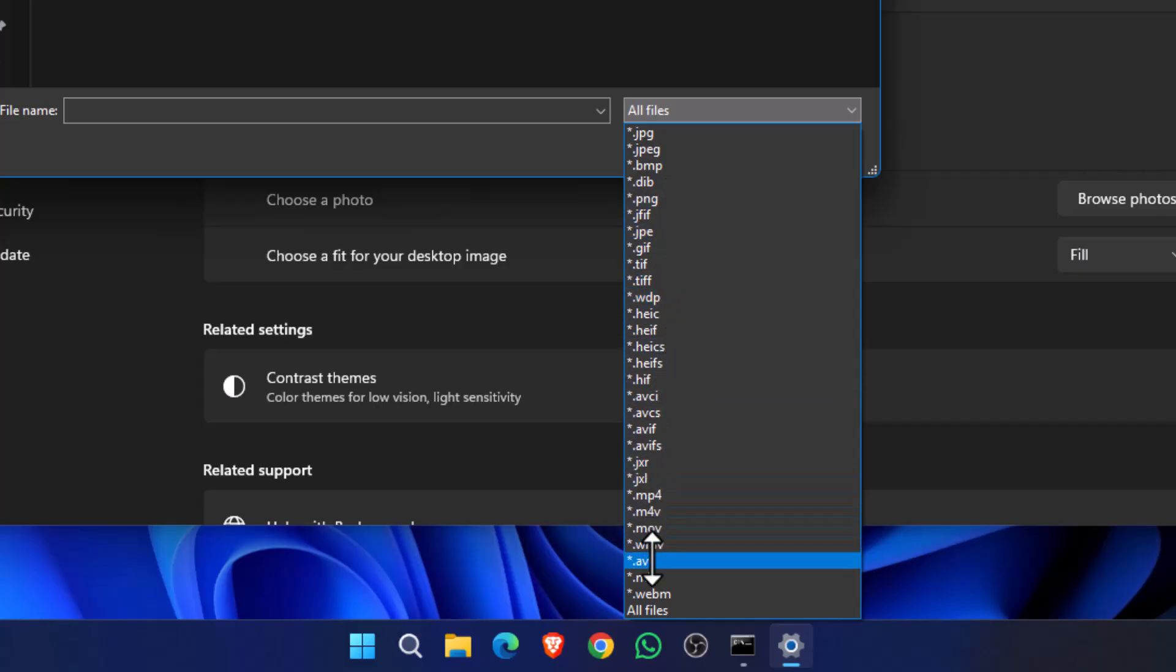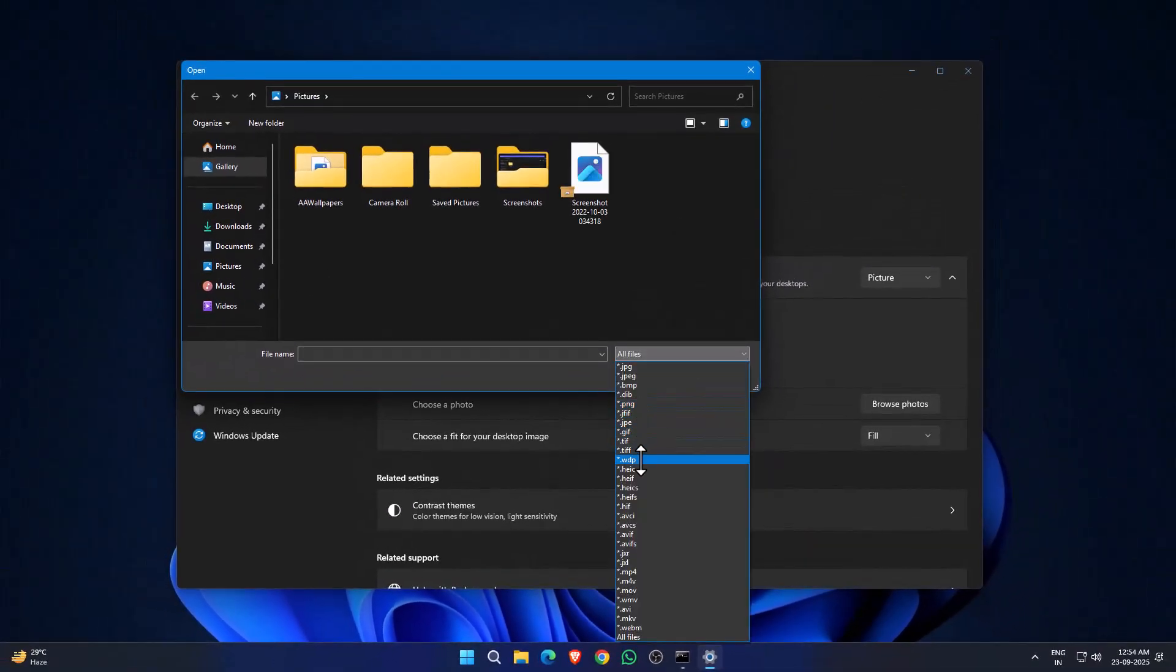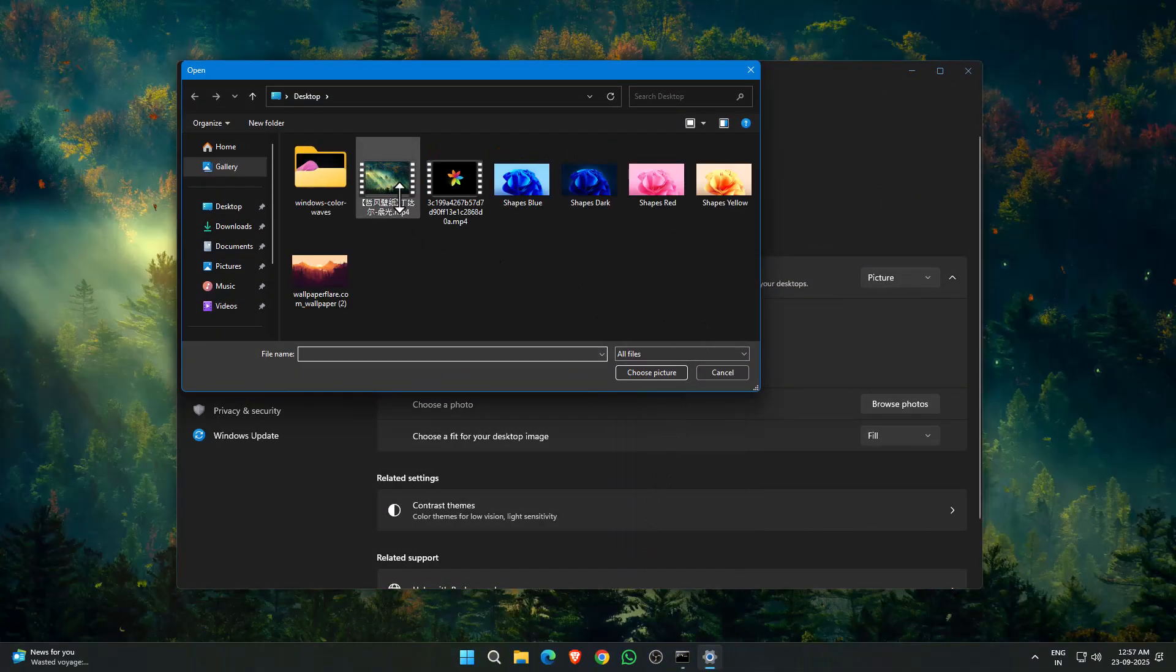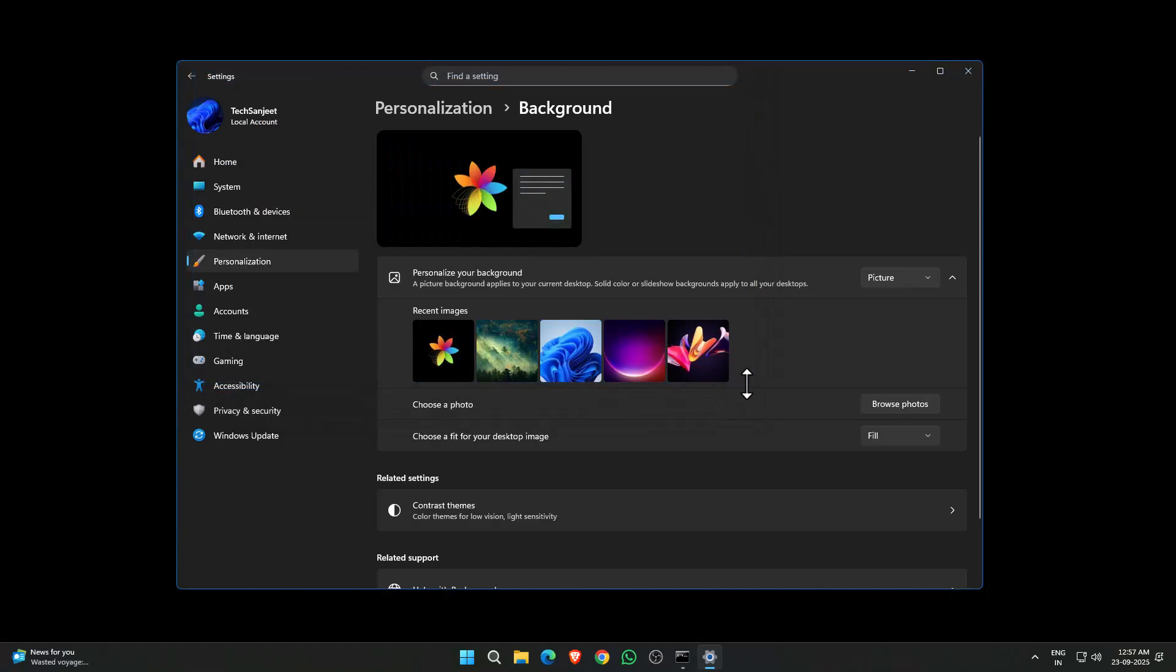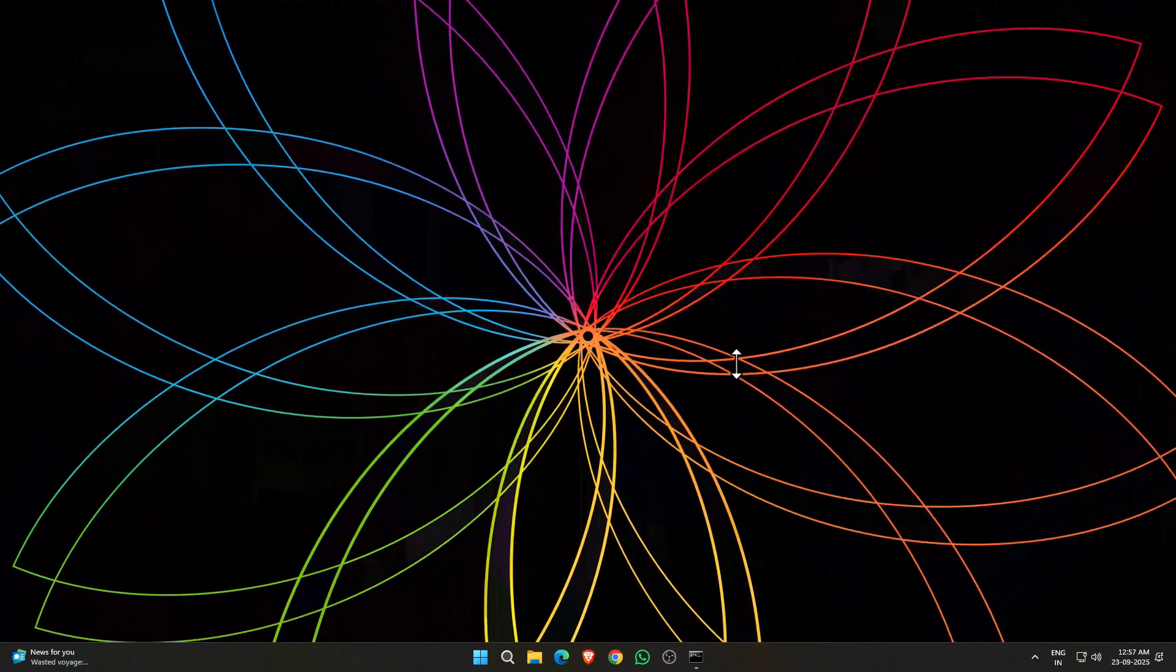.avi, .mkv, so whatever type of video you have, you can just set it as your background. Let me select my one video here. After that, now you can see it converted into wallpaper.